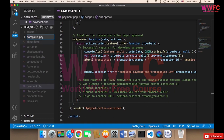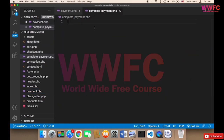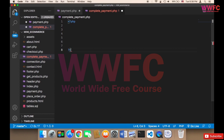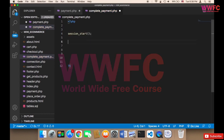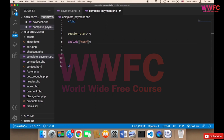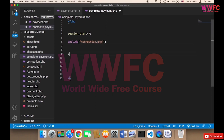We need to create a new file called complete_payment.php. This page is going to change the payment status and store the payment information in the database. First we need to start the session, and then include the connection file — include connection.php — because we'll need to connect to the database.